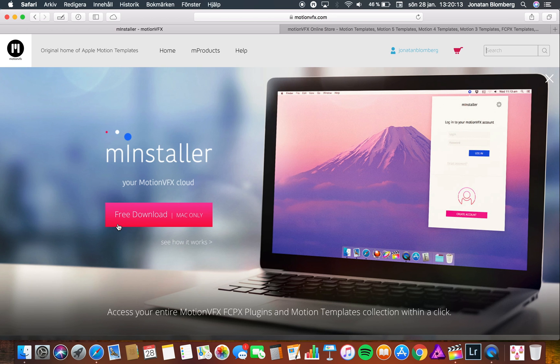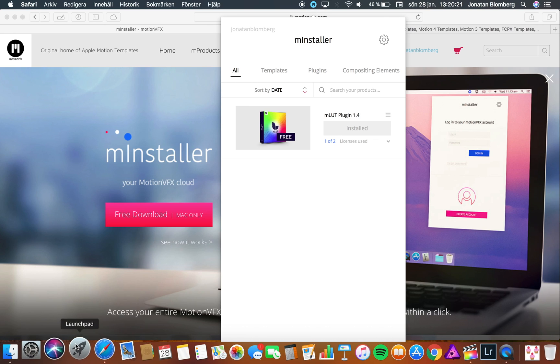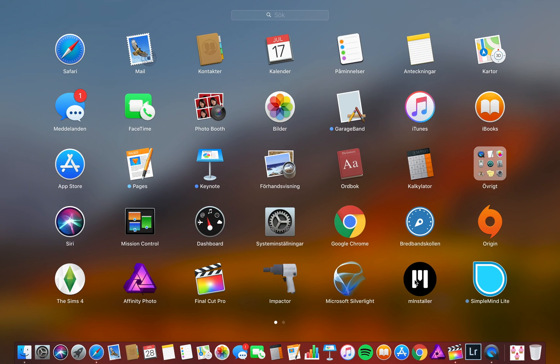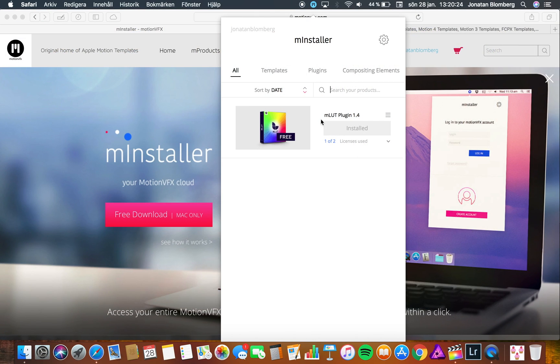And if you need some more help with the installation I will link a video for that in the description. When you have installed the program you should have this on your status bar. If you don't have the program in your status bar you can go to your applications and press on the mInstaller app.